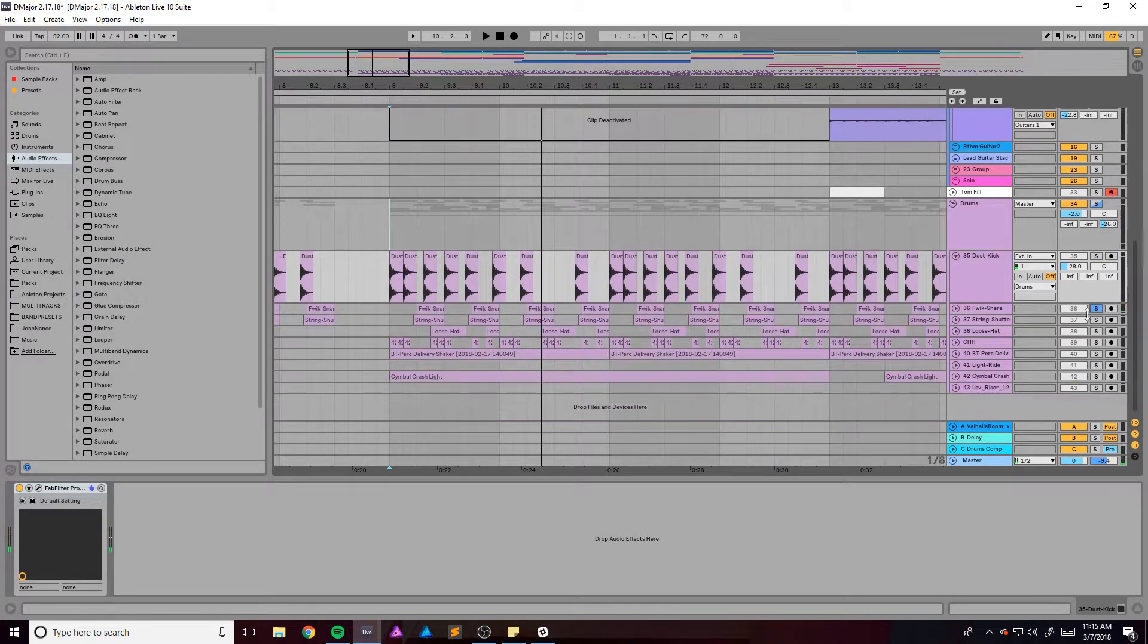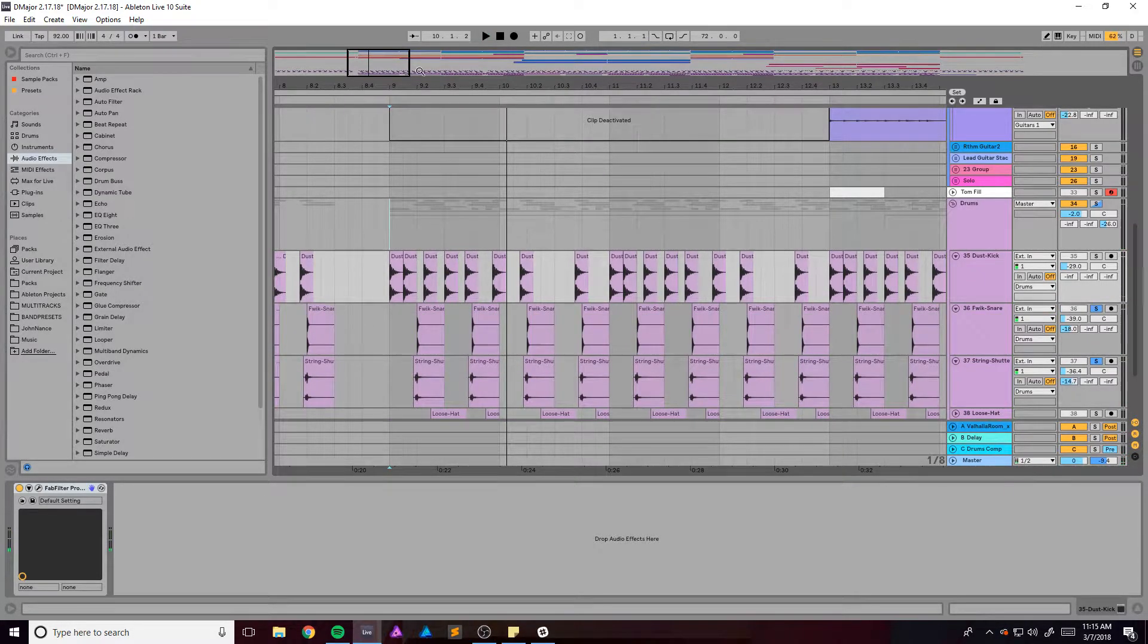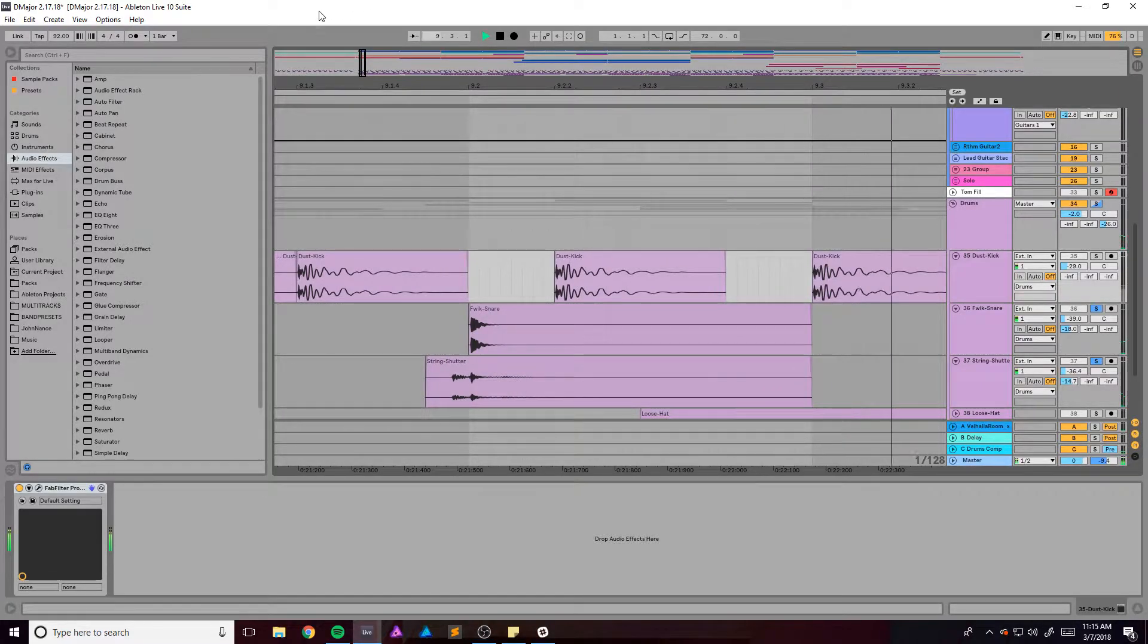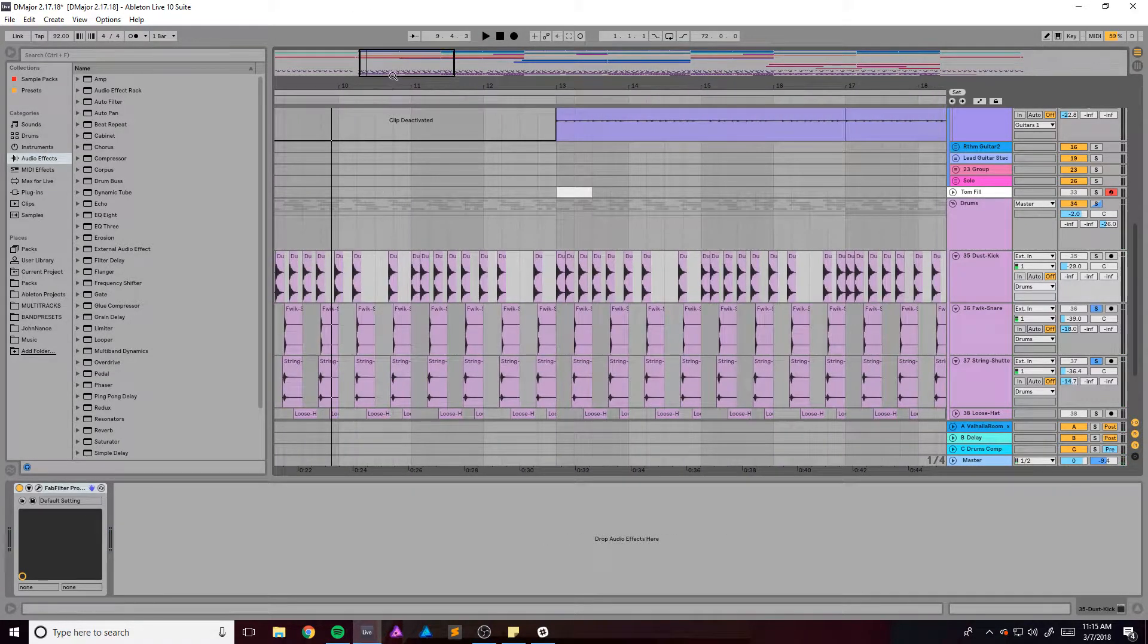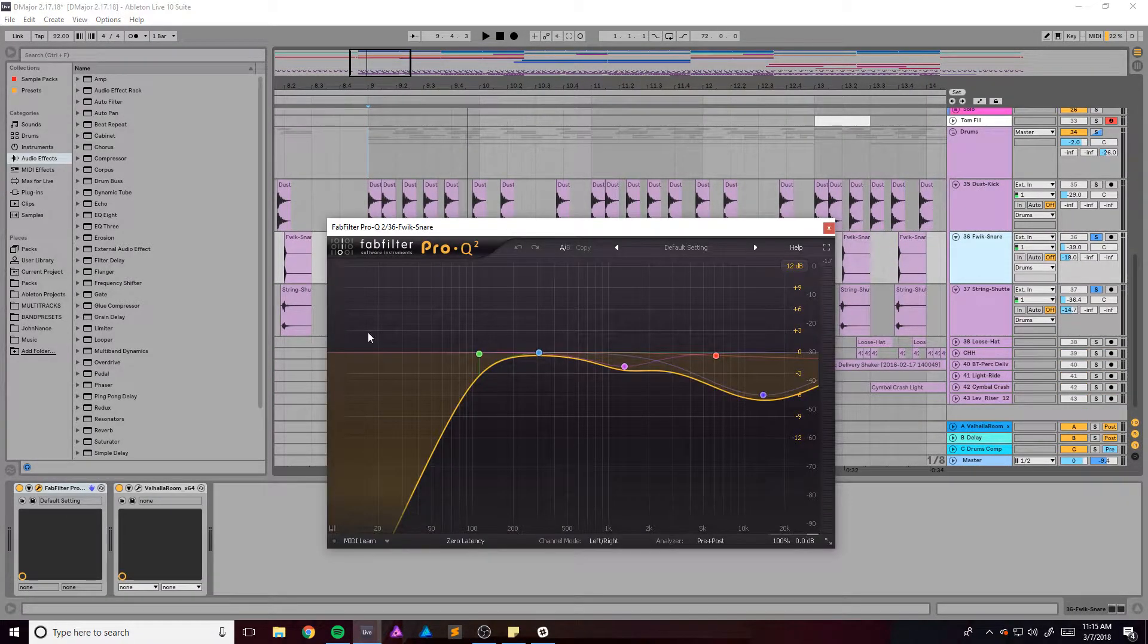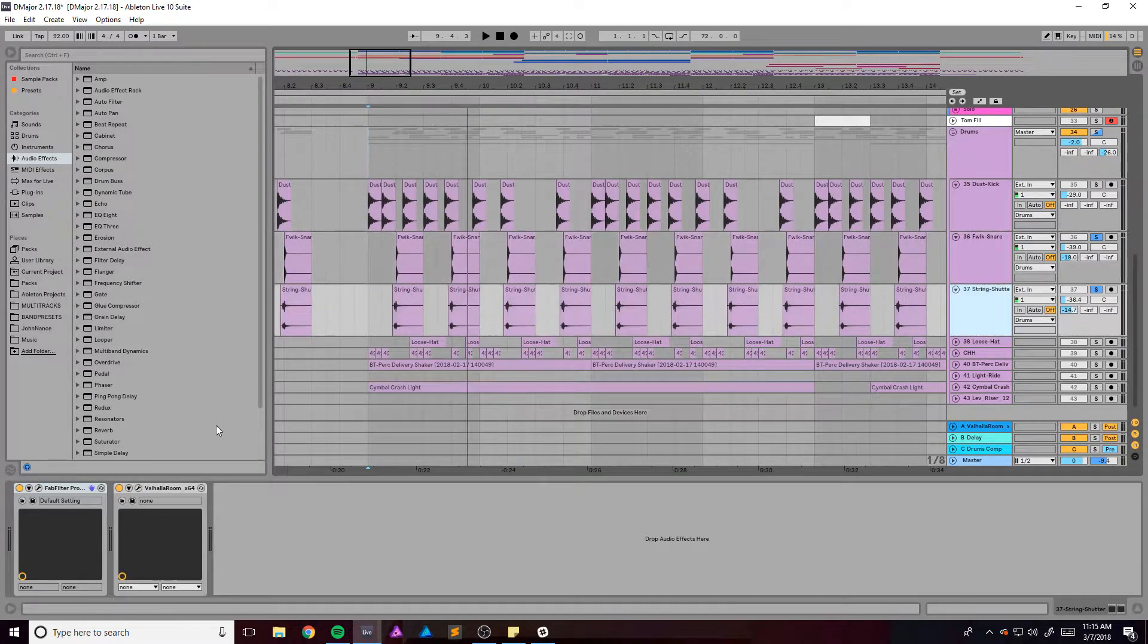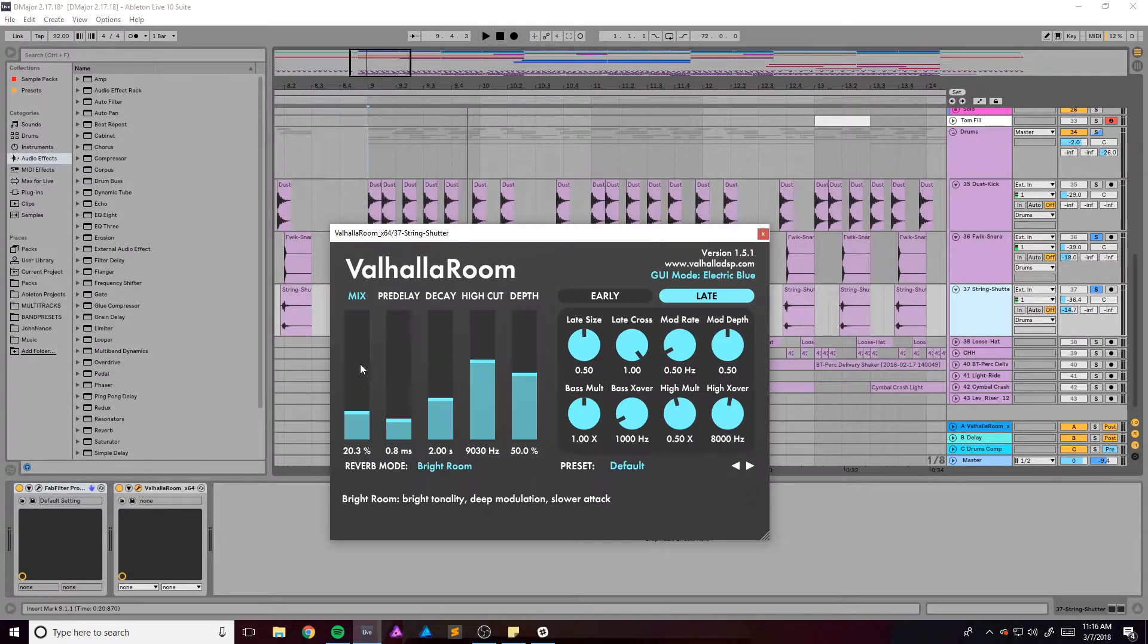You've got two snares. One of them has a little bit of a lead in right there, which gives it a nice kind of not so sterile and perfect feel. I've just got some EQ, some reverb, and the other one probably the same thing, some EQ and then some reverb.